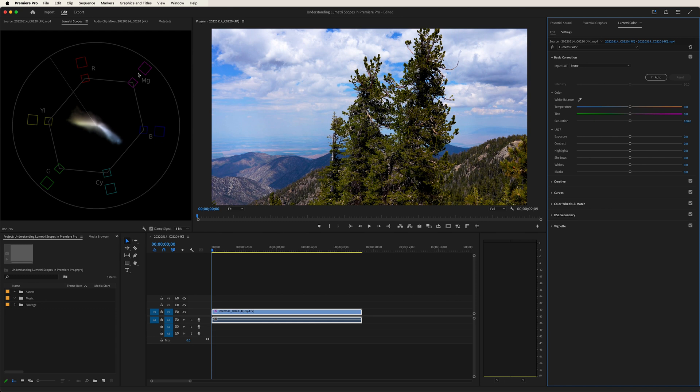So this is a very effective way of telling how much saturation there is in your image, and which colors are particularly pronounced.